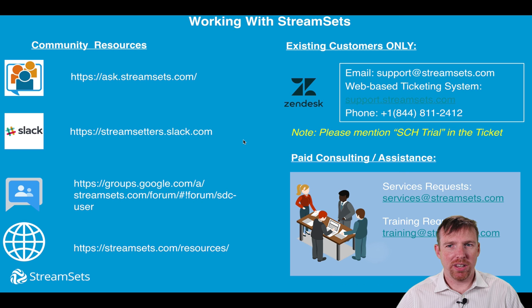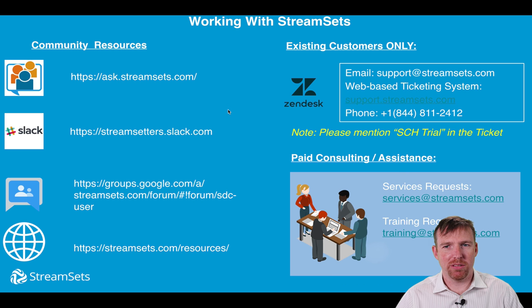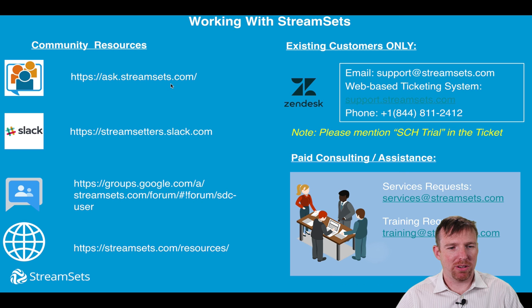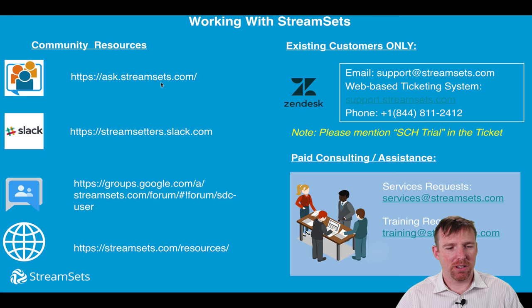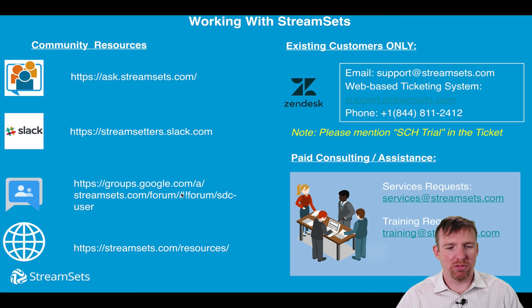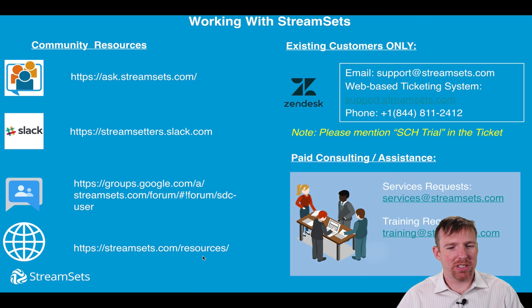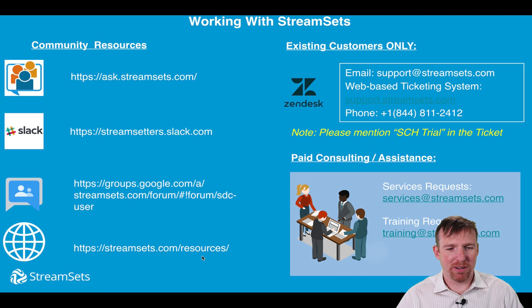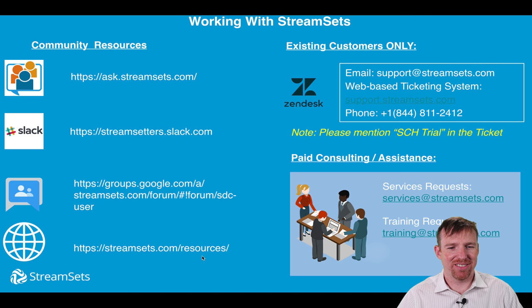If you need help we have a bunch of community resources we've got ask.streamsets.com, it's a Stack Overflow style wiki, we've got a Slack channel, a Google group and a ton of great documentation online. I hope this was helpful thank you so much for watching.